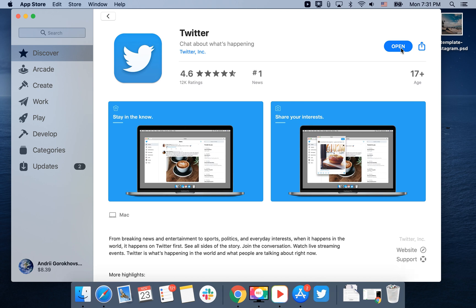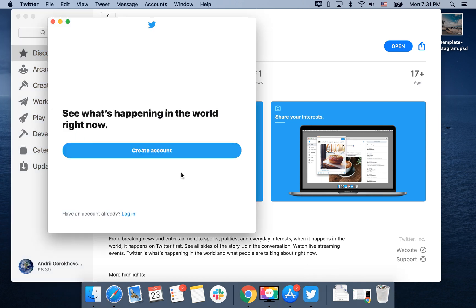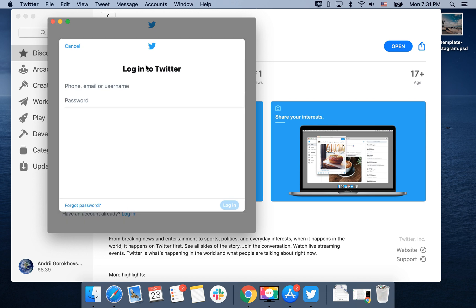And then I just open the app. Here it is. And then I just need to create an account or log in with my current account.